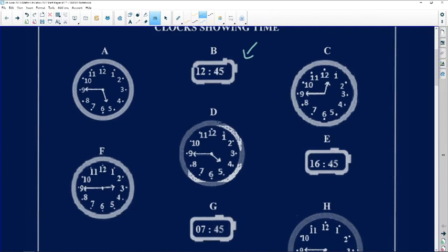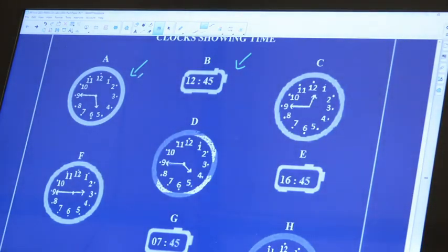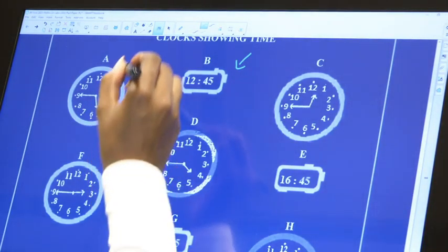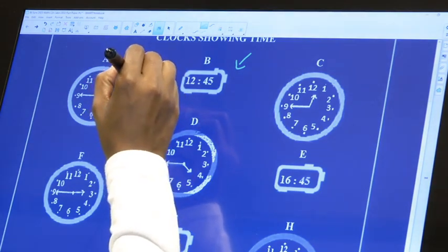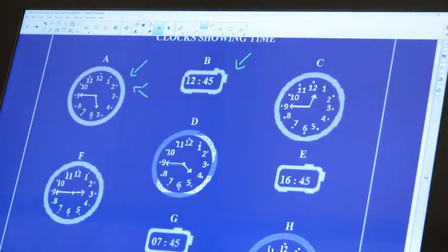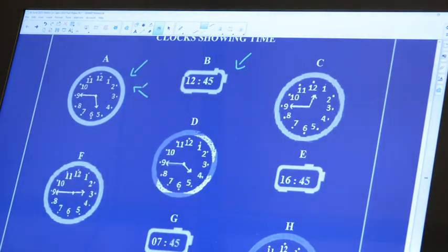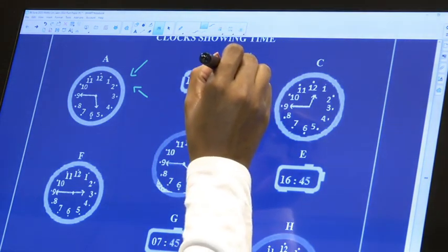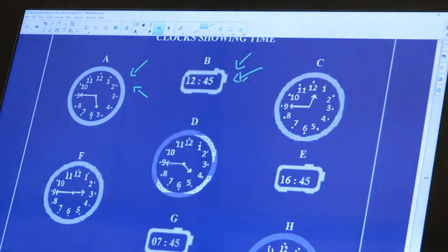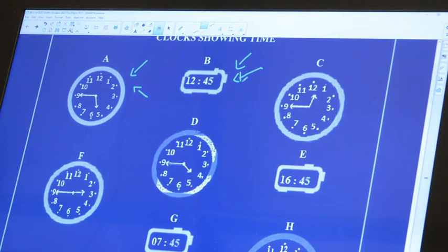This is digital and this is analog. When we are working with time that looks like this, it is in a 12-hour format, whereas digital time is in a 24-hour format. So we can see that we have different clocks there as well.